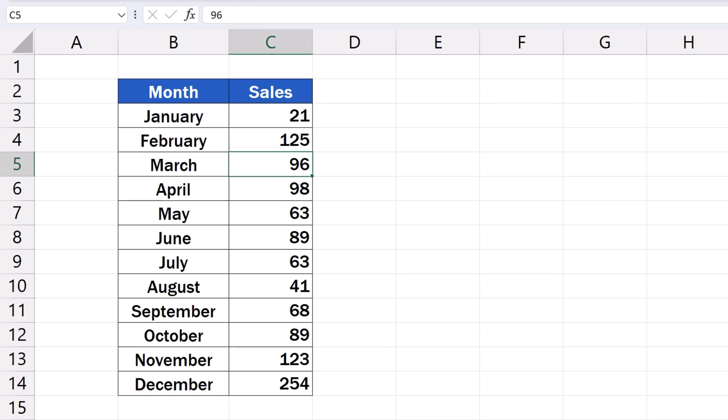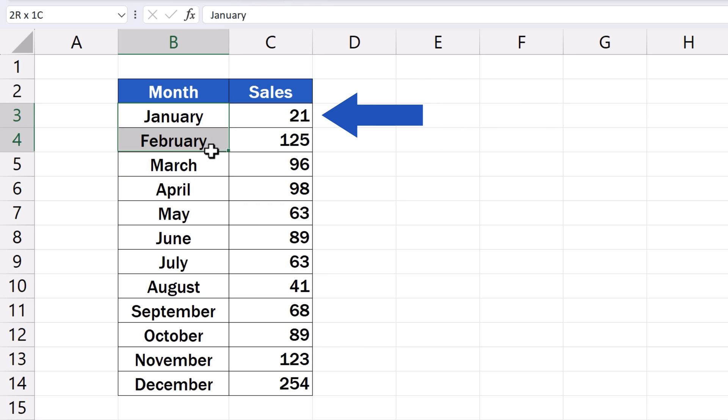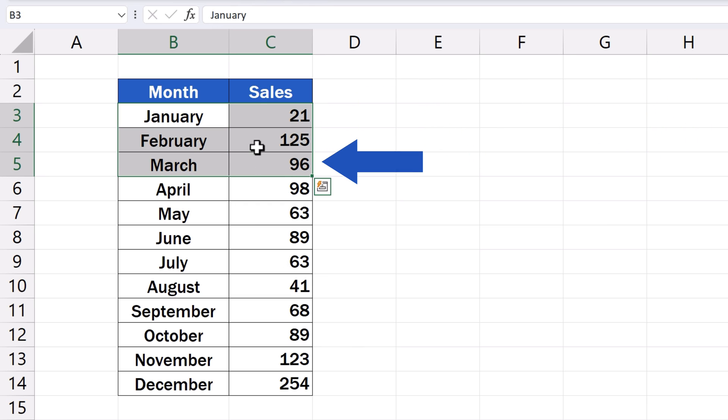First step to create a donut chart in Excel is to select data to be represented in the chart. Here, we want to include only the data for the first quarter, so we select only the data for January, February and March.